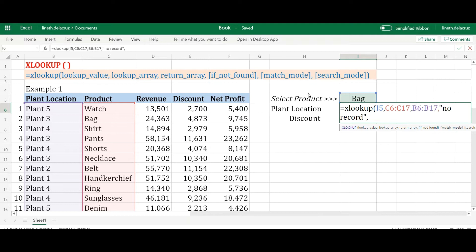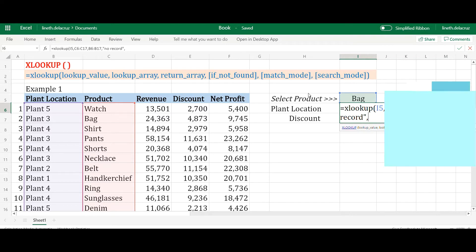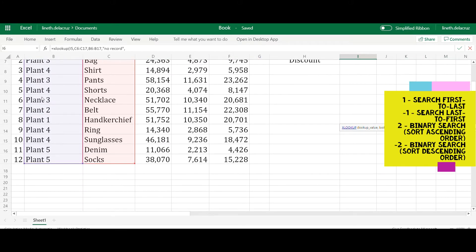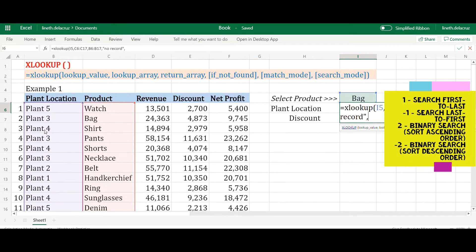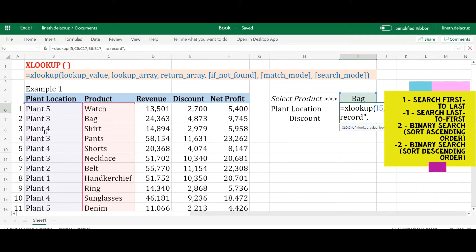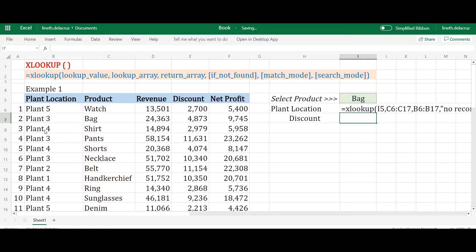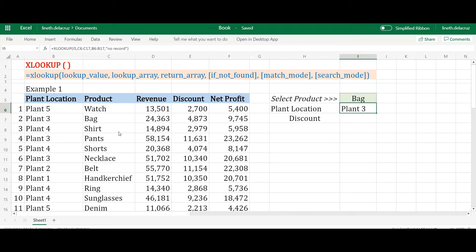The last argument is the search mode. It tells XLOOKUP where to start looking: one means it searches from the first cell going down for the first occurrence, negative one reverses that and starts at the bottom going up for the last occurrence. You can also use binary search — two for ascending order and negative two for descending order. In this case I'll leave it blank, since the default is exact match searching for the first occurrence.